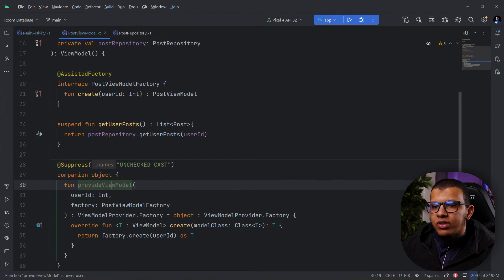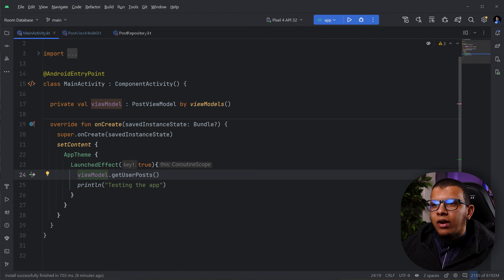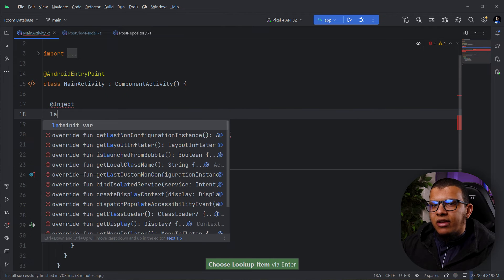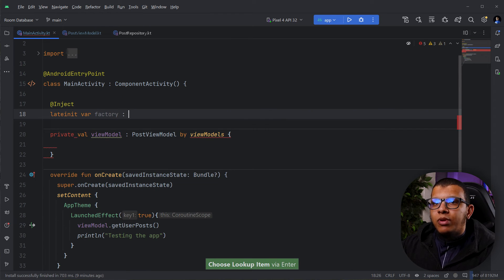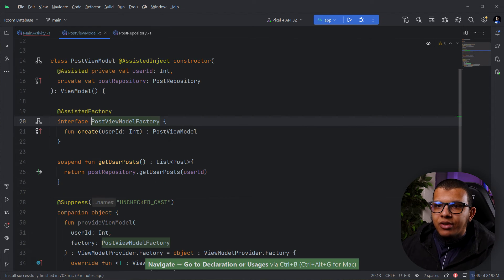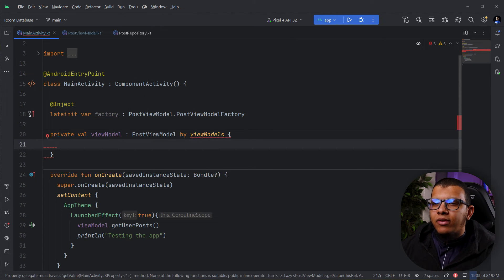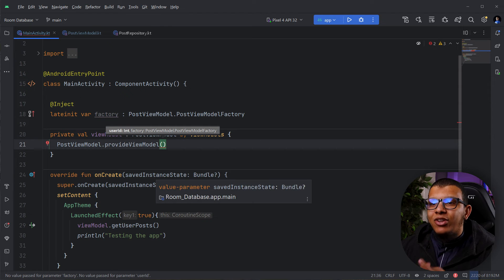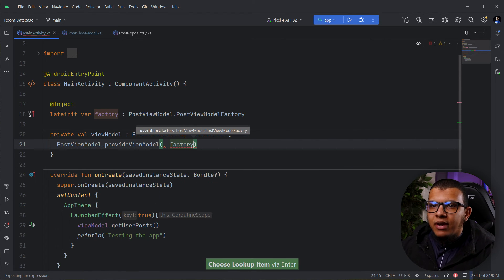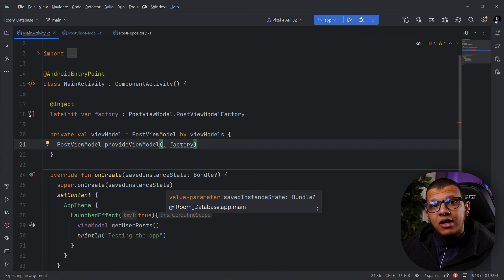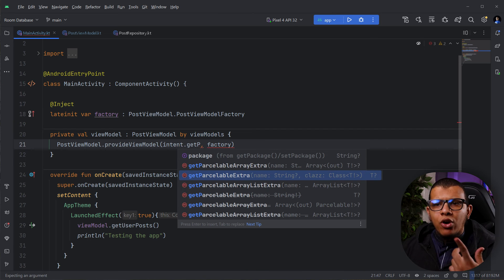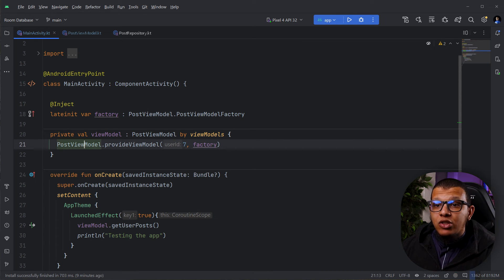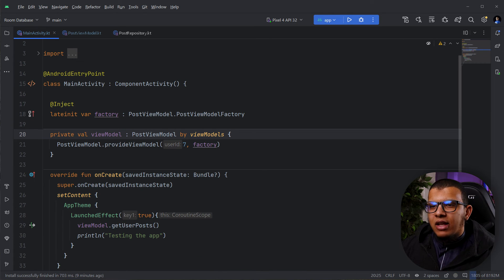In the Activity, instead of using byViewModels directly, we first inject the factory using @Inject lateinit var factory: PostViewModelFactory. Then to create the ViewModel, call the provideViewModel companion function, passing the userId and the injected factory. The userId can come from an intent, shared preferences, or anywhere at runtime — here I'm just providing the value 7.